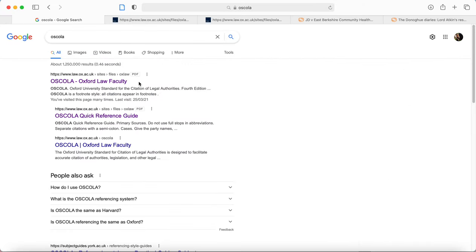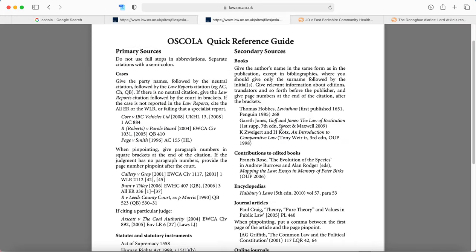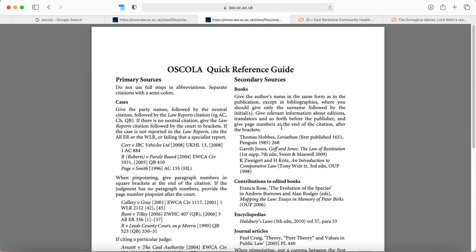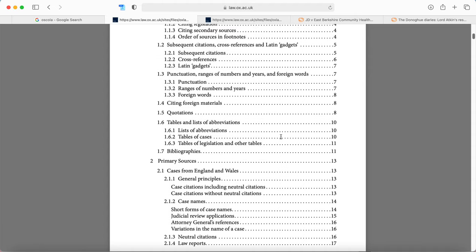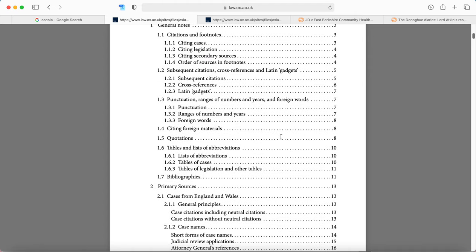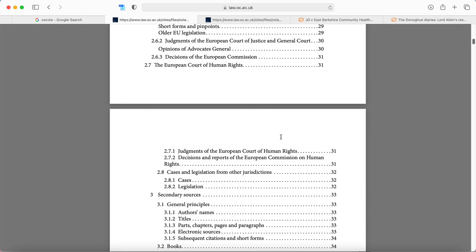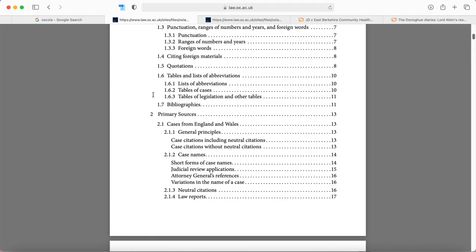You can find the relevant guides that you need simply by typing OSCOLA into Google and actually you can see here OSCOLA is the Oxford University standard for the citation of legal authorities. Now if you click on this first link you'll be brought to the OSCOLA full guide and this link brings you to the quick reference guide. So the quick reference guide is one page set out here with simply some examples to follow, and the full guide sets out in far more detail exactly what you need to do.